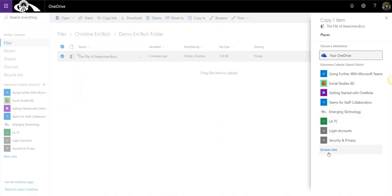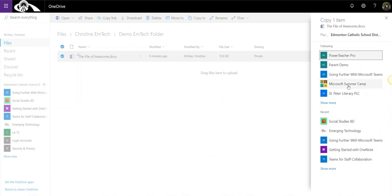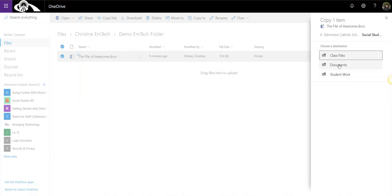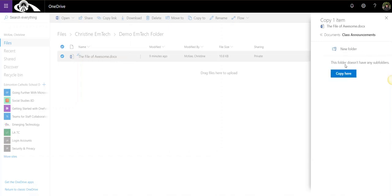There's my Social Studies 8D team. If I didn't see it in the suggestion list, I could always click on this little link, Browse sites, to view sites that I belong to, including a Show More link in case I still don't see it. But here's my Social Studies 8D team. I'm going to select that and I want to make a copy of this file to the document library, and now I select a channel. I'm going to put it inside the Class Announcements channel and I just simply click copy here.